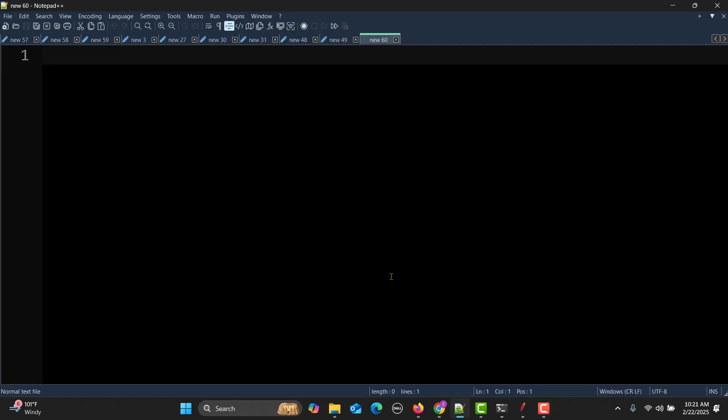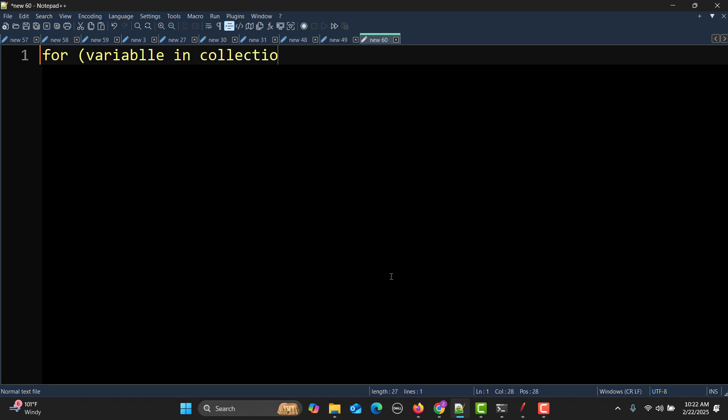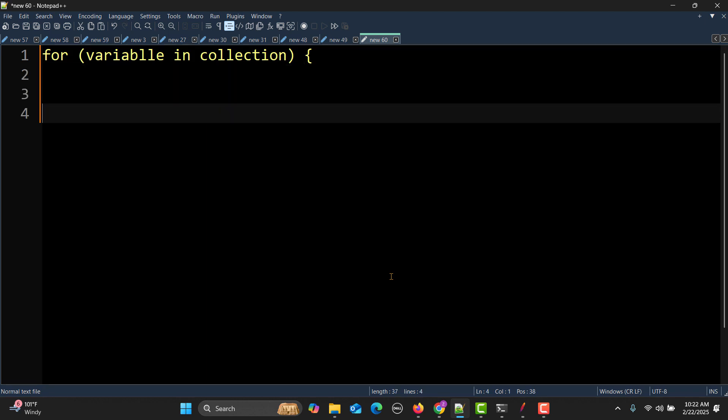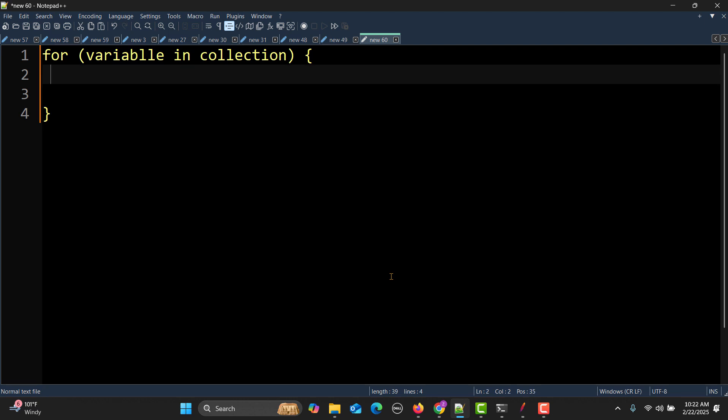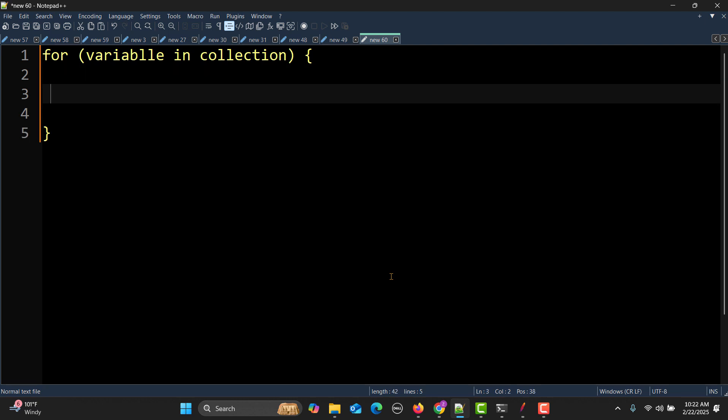Let's go to the notepad and let me show you the syntax for the for loop. We start with 'for', then we have a variable which we use for the collection, and then after that we have this block of code which we need to execute.